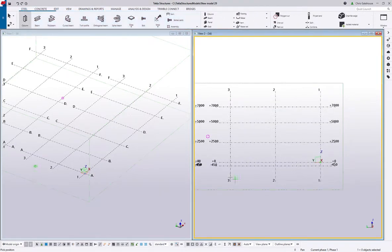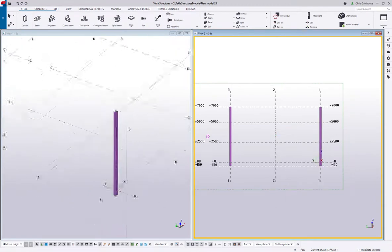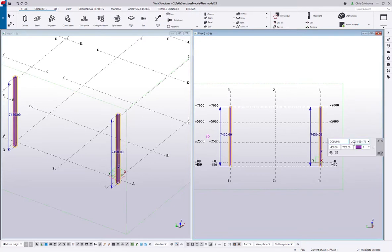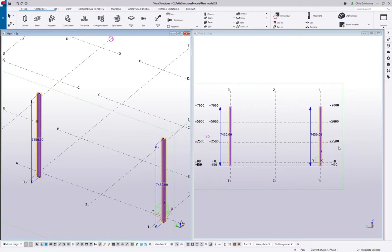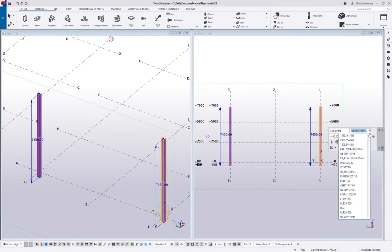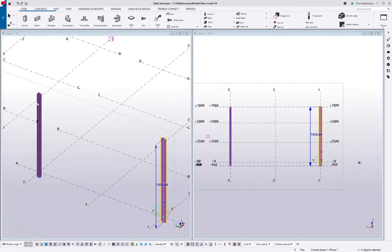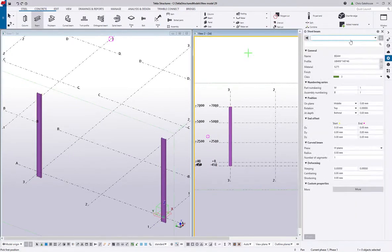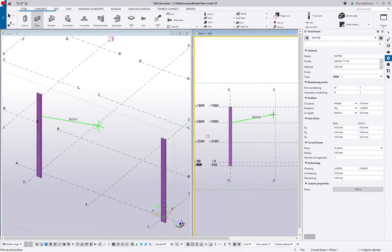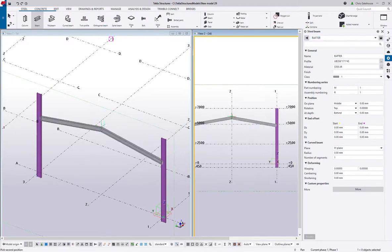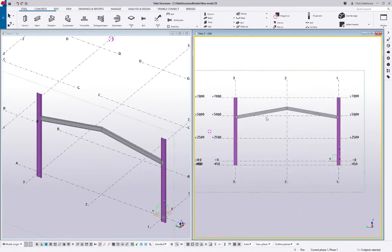We want to start putting some elements in — an obvious one is the columns. I can see they're in the wrong orientation, so I select both columns and use the mini toolbar to change the orientation to zero. They're also probably the wrong section size for this application, so let's change that profile to something more sensible — 406. Let's change that one as well to 406. Then let's get a rafter profile in — I'm going to guess an angle in the interest of speed.